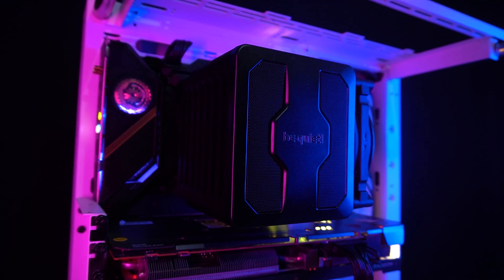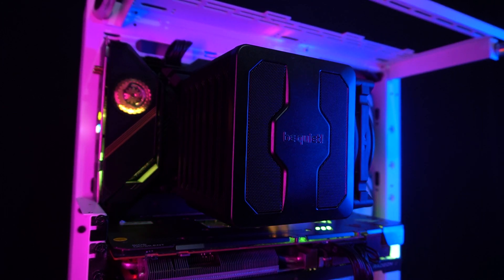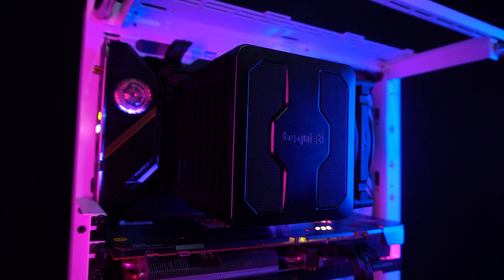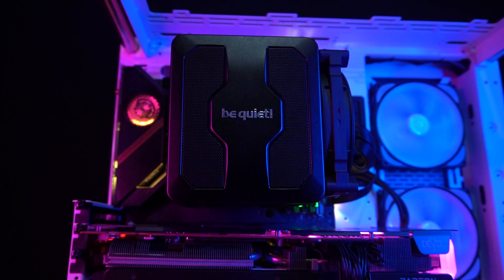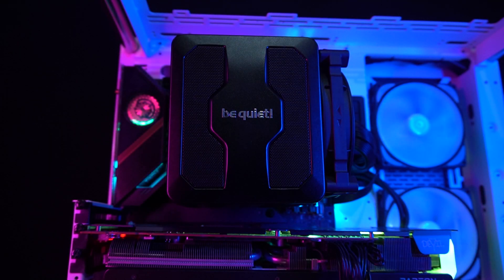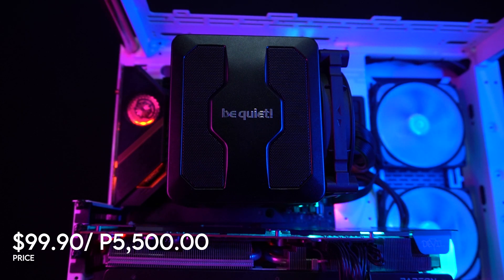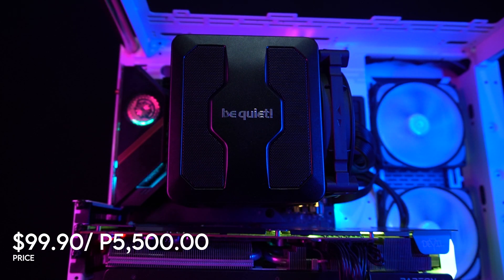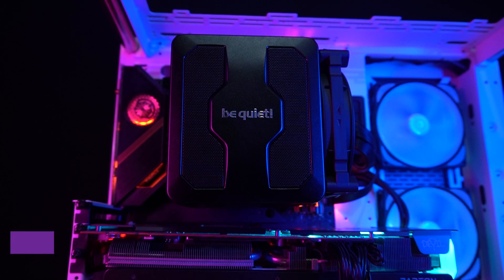Overall, the Dark Rock Pro 5 is a great cooler, has good performance, and is visually pleasing, so I can still recommend buying this one. You can buy the Dark Rock Pro 5 for around the price of 99.90 dollars, or 5,500 pesos, at your nearest BeQuiet affiliated online and physical stores.